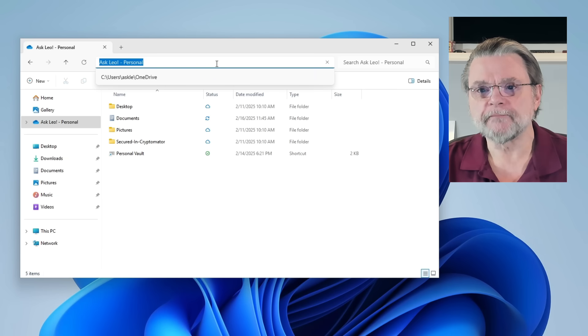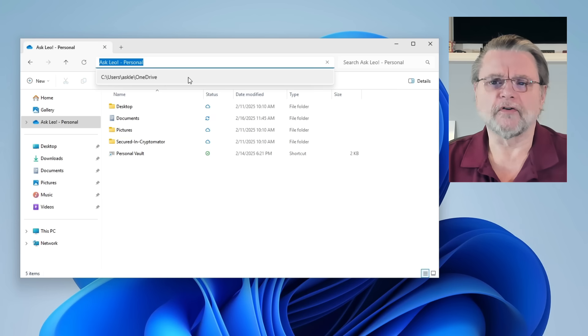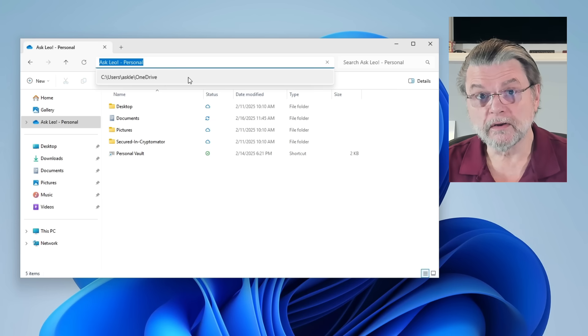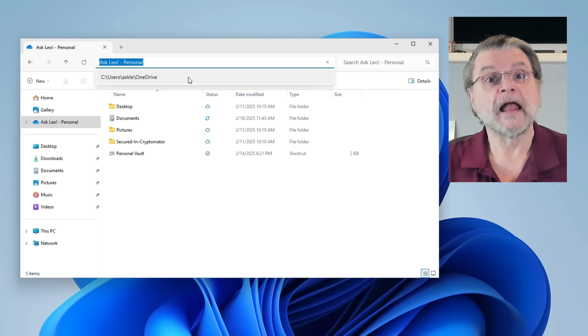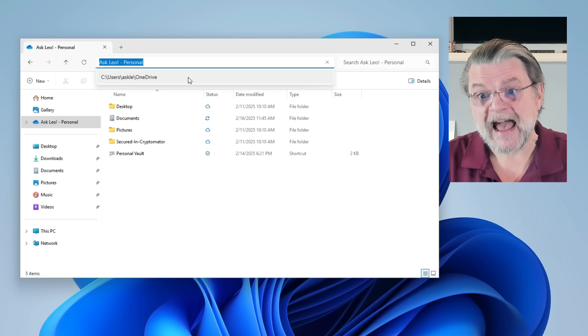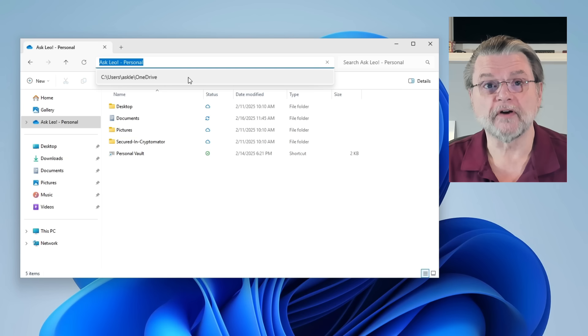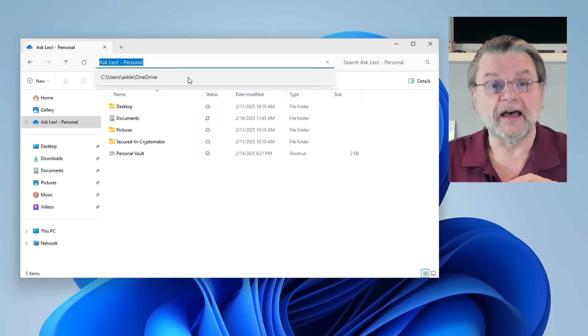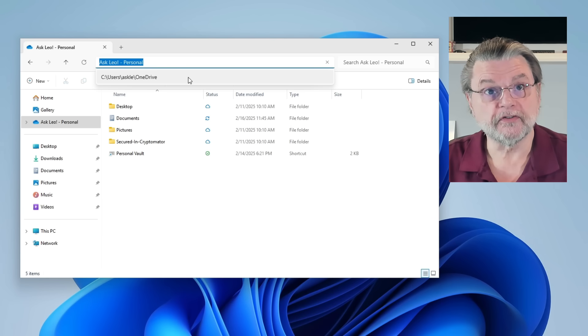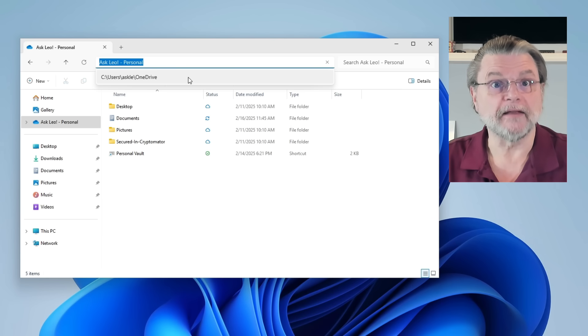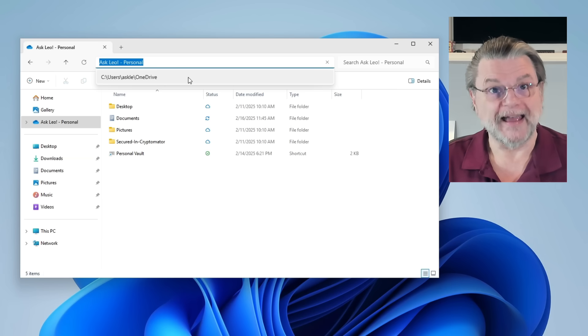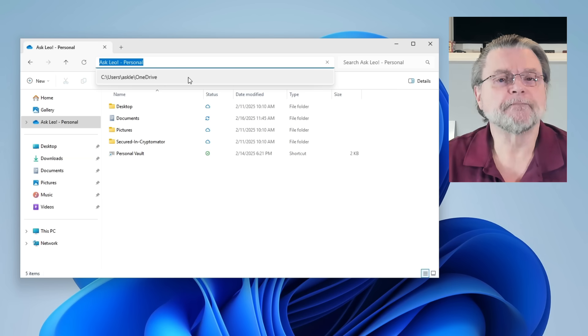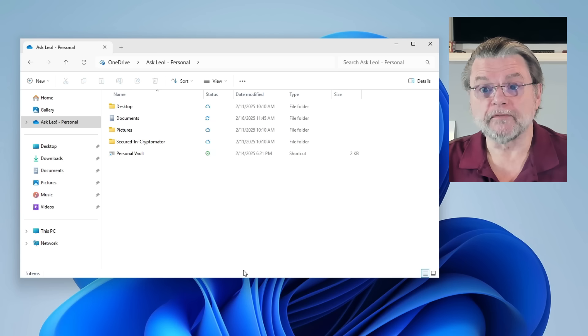You'll notice it says OneDrive Askleo Personal. That really doesn't tell us anything about where on the computer this folder actually is. However, if we click here, you'll notice that there's a tooltip or another pop up that comes below the address bar that shows you the exact location of your OneDrive folder on your PC. On this machine, that folder is C colon backslash users backslash ask Lee backslash OneDrive, where, of course, ask Lee is my login ID here.